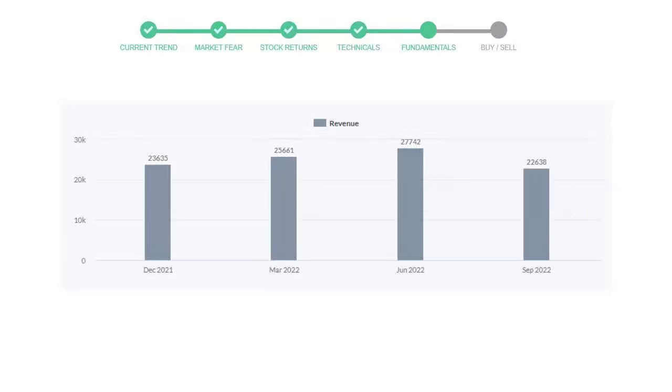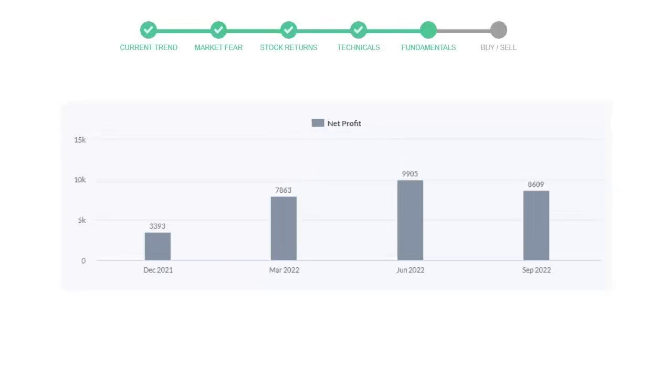In the recent quarter, September 22, it declined to $22,638 million. Now let's see the profitability of Pfizer.